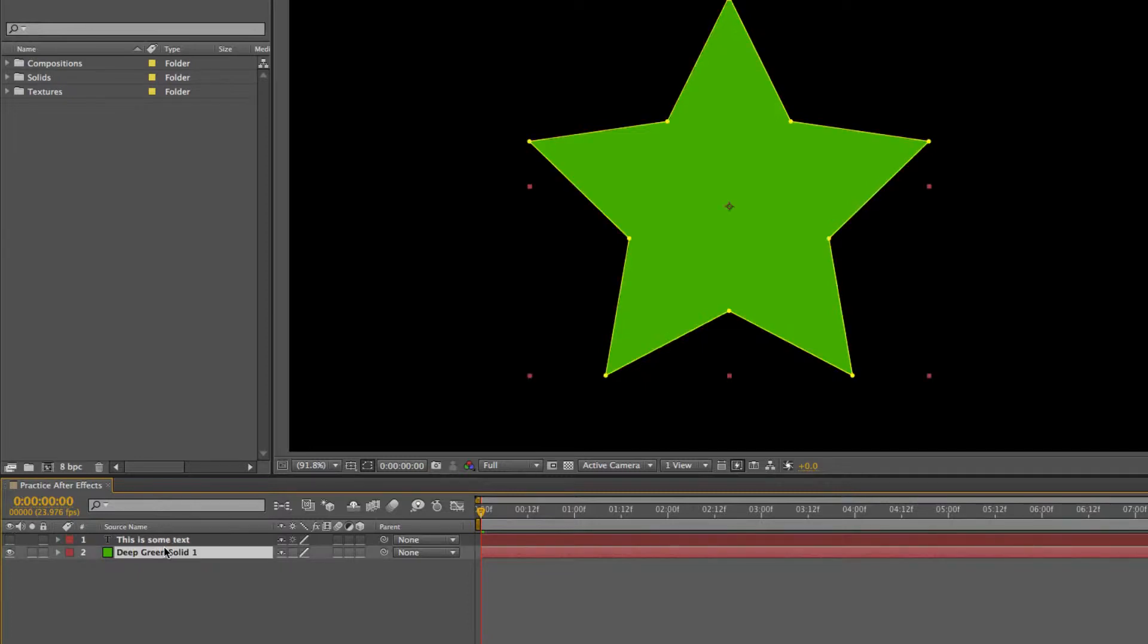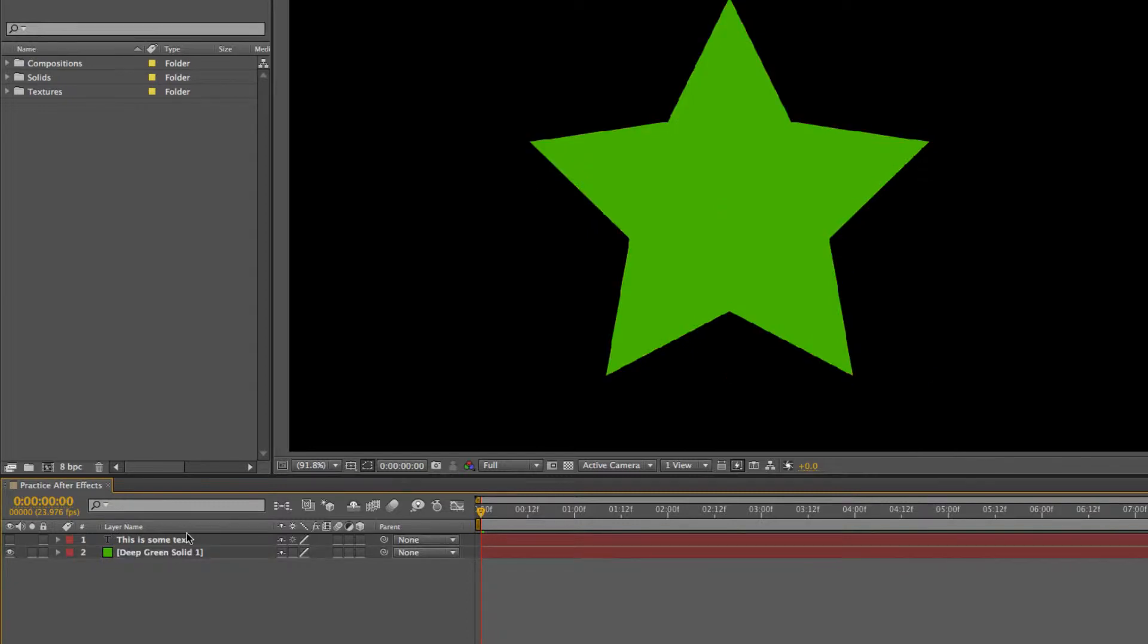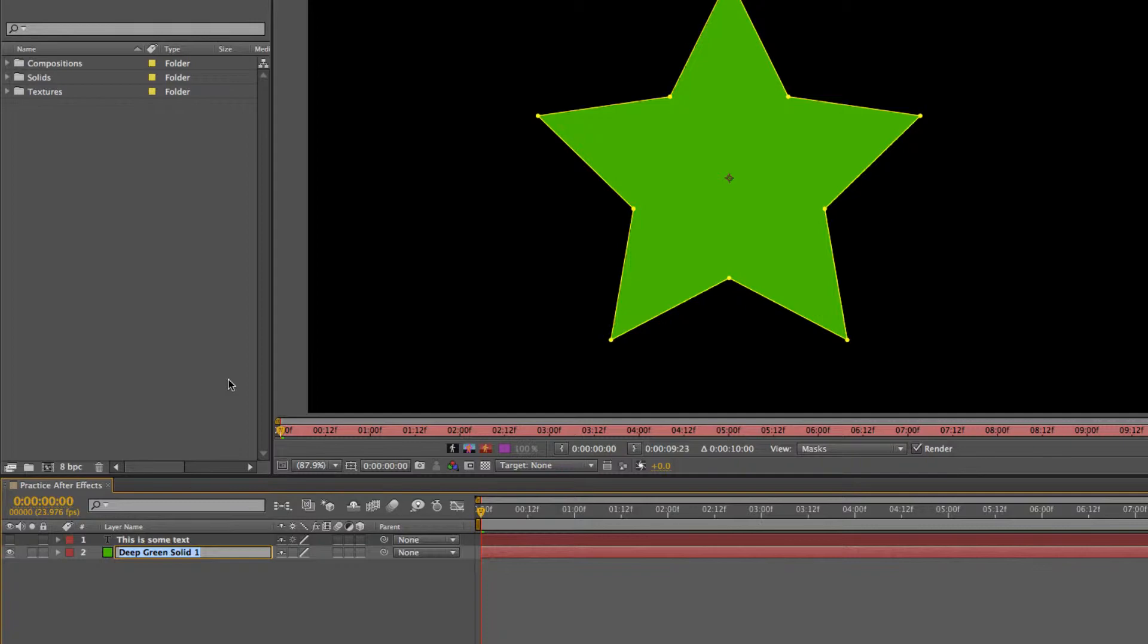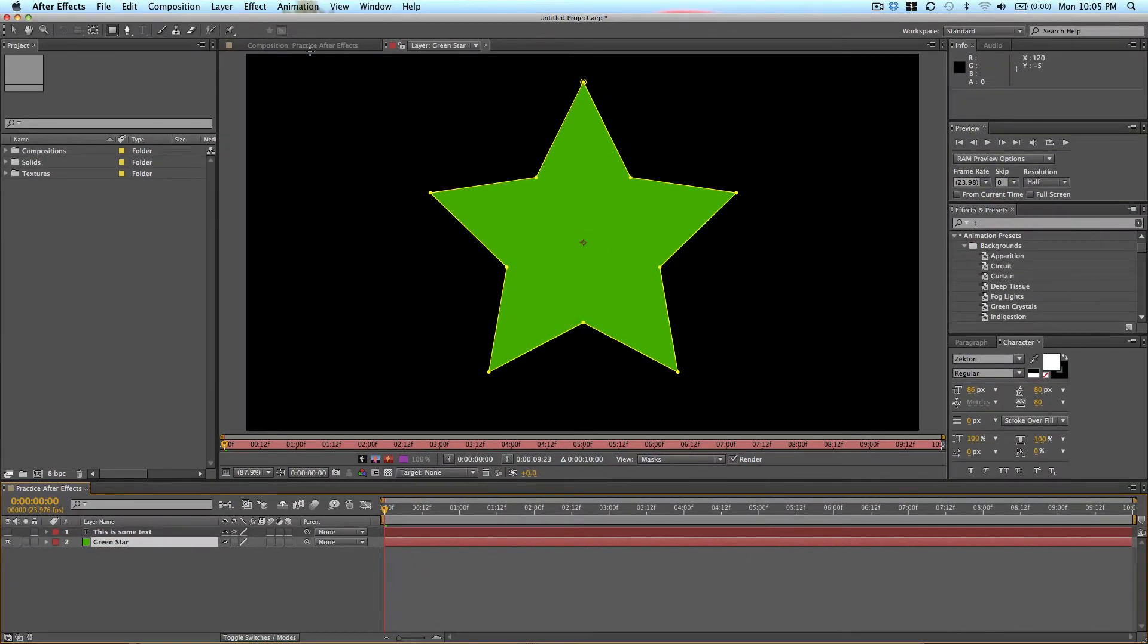You can also rename your layers by just clicking on it and pressing enter. So I'll do that and call this green star.